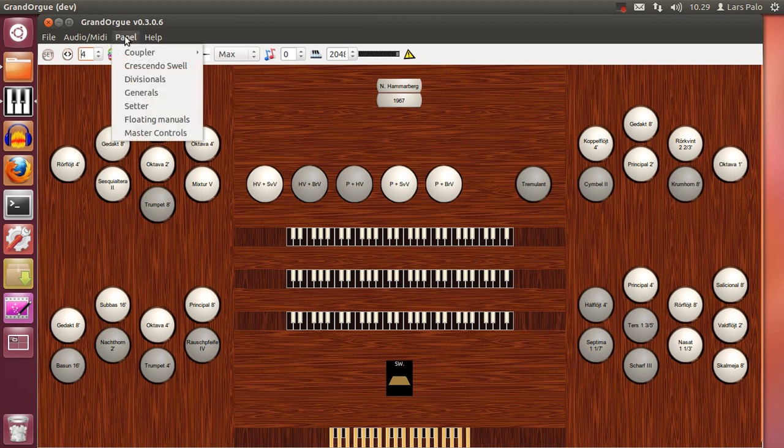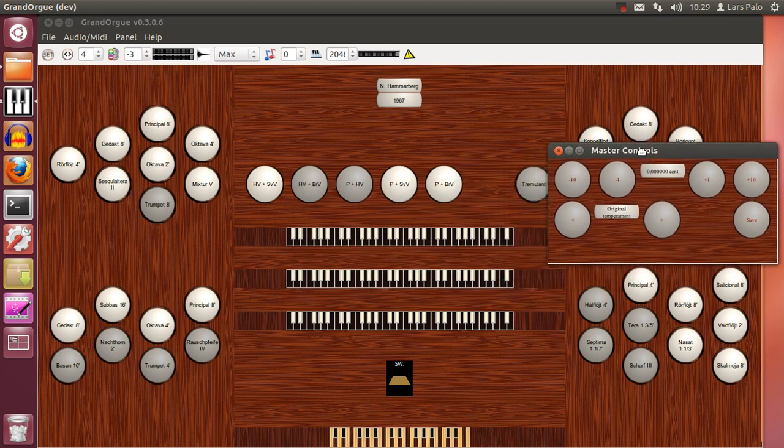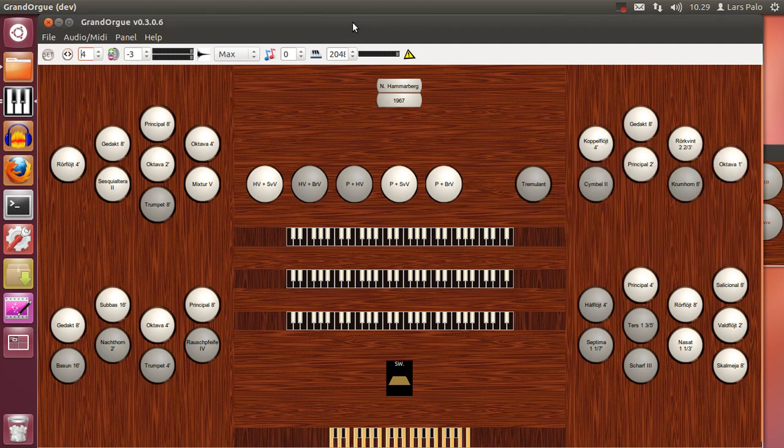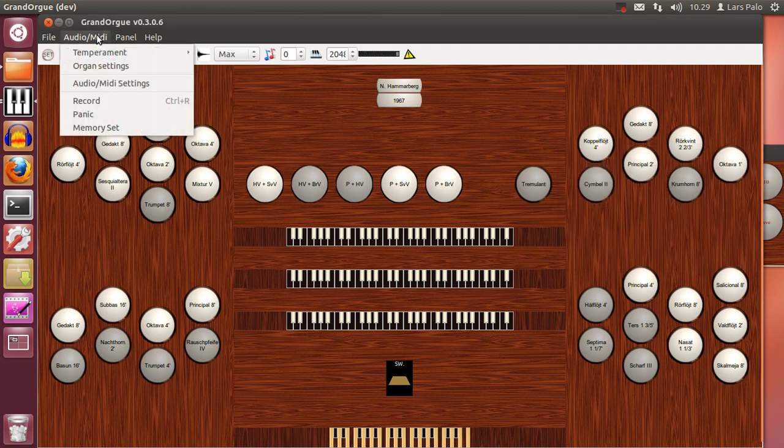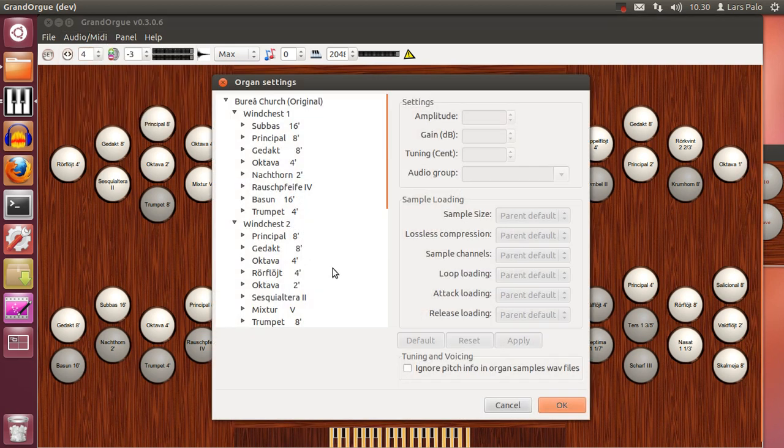Then we also have the master controls for selecting temperaments. And since this is an old set this won't work really. The samples are tuned themselves. So to make the temperaments work with old sets you go into the organ settings and ignore pitch info, and OK.